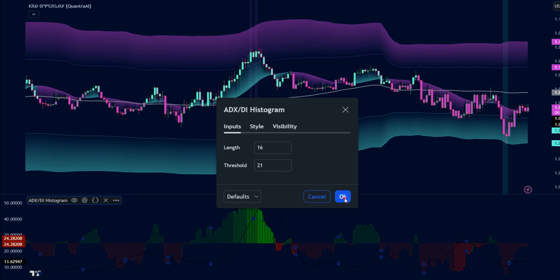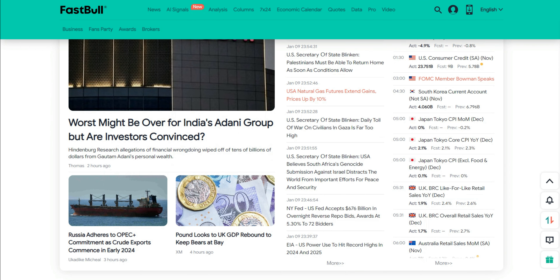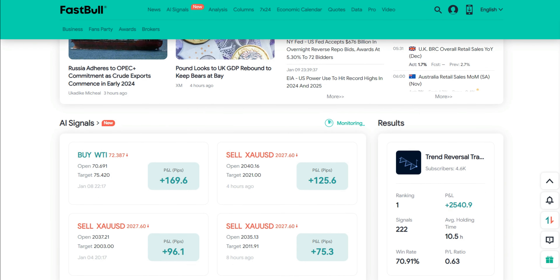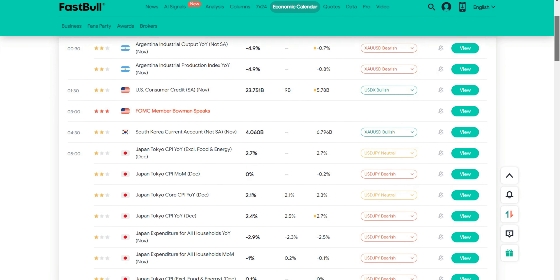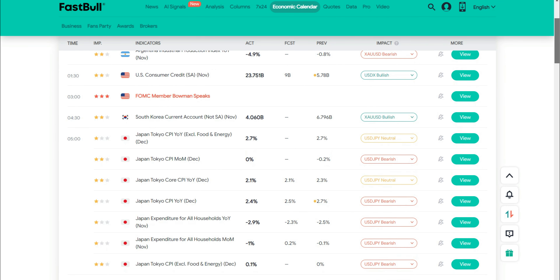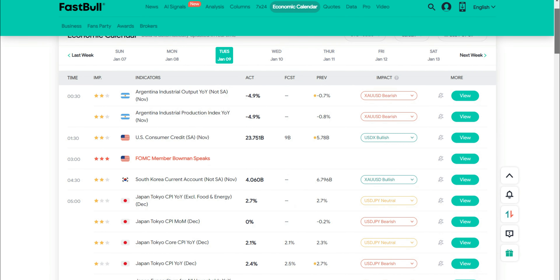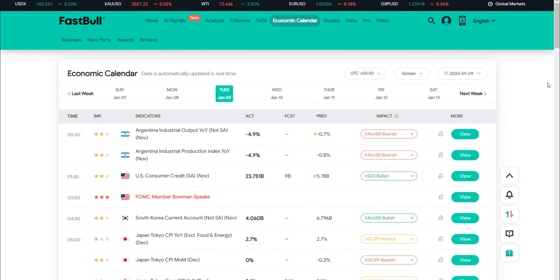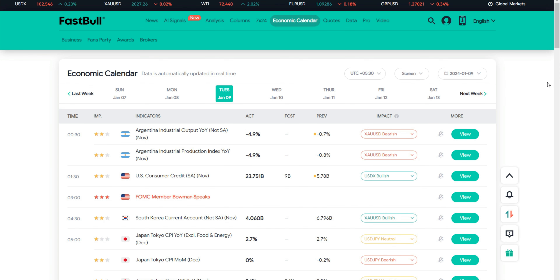Along with indicators, another thing is very important in trading: the news events of the market. For this, I trust the FastBull economic calendar, where news hits before it moves the market. You'll get a feature that provides instant impact analysis of the news — whether it's bullish or bearish.